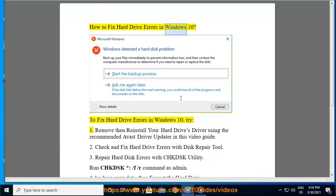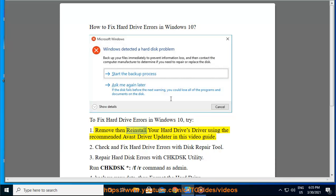How to fix hard drive errors in Windows 10. To fix hard drive errors in Windows 10, try step 1: Remove and reinstall your hard drive's driver using the recommended Avast driver updater shown in this video guide.